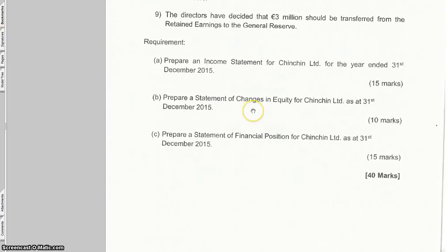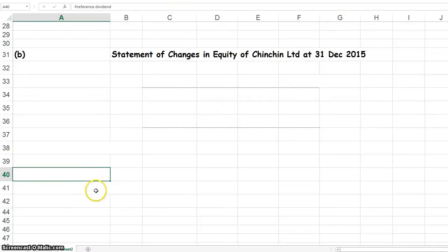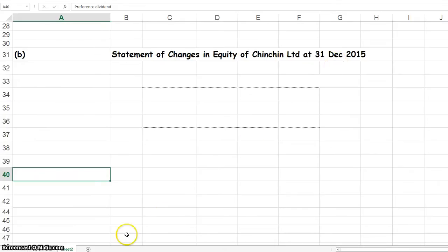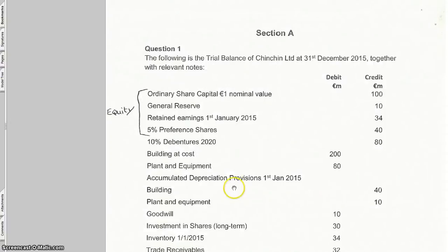Now the format for part B, the statement of changes in equity. Unfortunately, question 2 or no other question in the paper gives you a format for changes in equity, so you've got to remember what it is. It's pretty straightforward. Same as before, go to your worksheet and put in the heading — clearly label it part B so the examiner knows what part you're answering. And just put in your heading, remembering it's for the year-end December 2015. Next, we go to our trial balance, and here we have question 1, the trial balance.